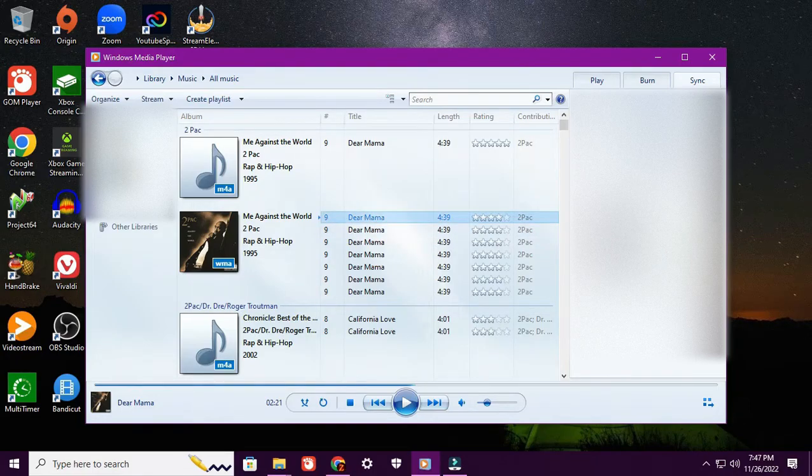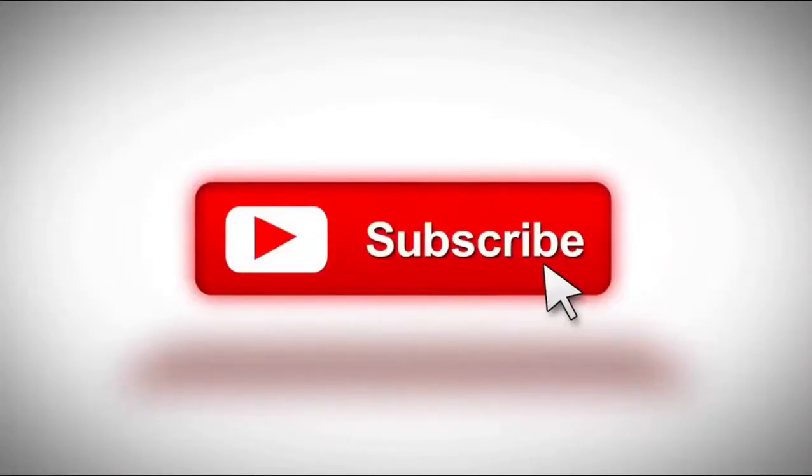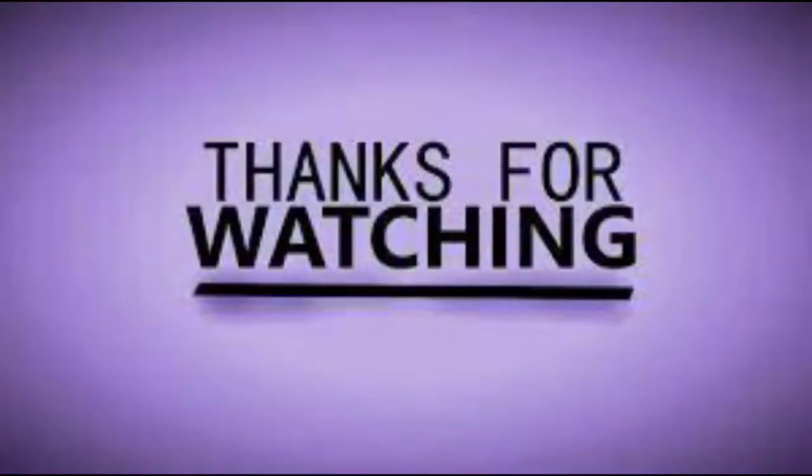Don't forget to like and subscribe for future videos. As always, take it easy.